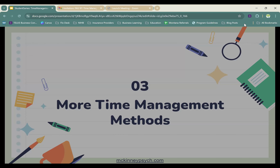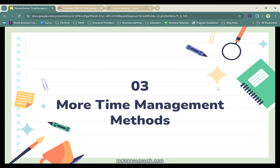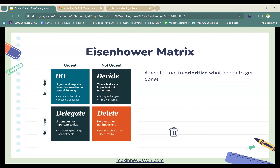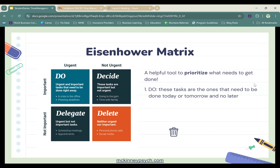Now let's talk more generally about some other time management methods. The first is called the Eisenhower Matrix. This is a really simple way to make sure we are prioritizing the right things. This matrix helps us sort our to-do list and prevents it from just being one really long, overwhelming list. The matrix is based on the urgency and importance of each task — all you have to do is ask yourself: is it urgent, and is it important?